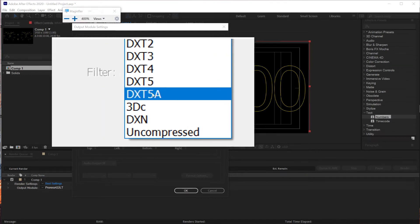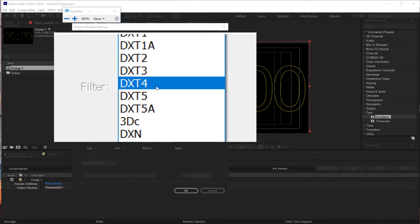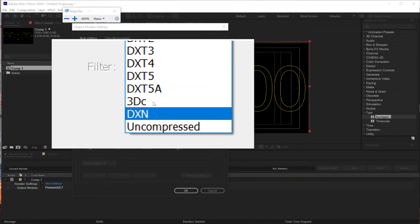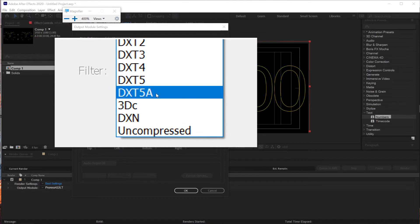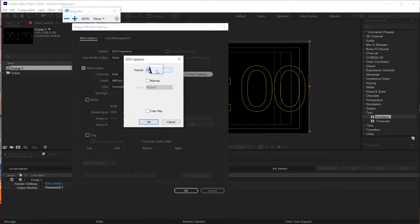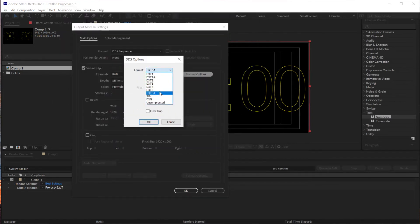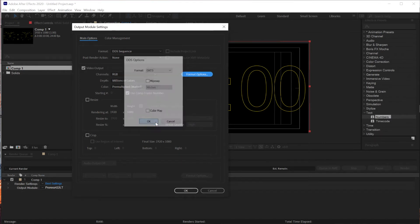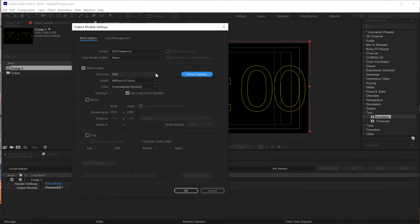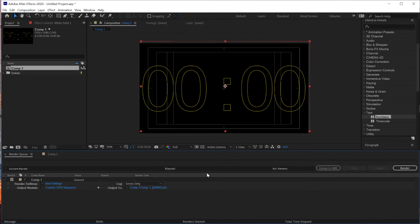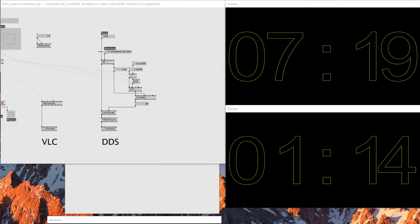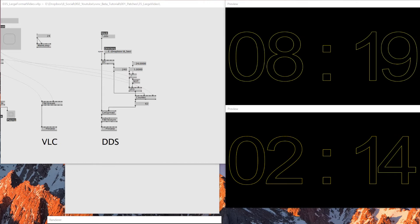But as far as I know, this DXT5A, this A means alpha. So if you need alpha data, make sure you use this one. If you don't need it, for now I don't need it, so I'll just use this DXT5 and then RGB format. And then just render that as an image sequence.